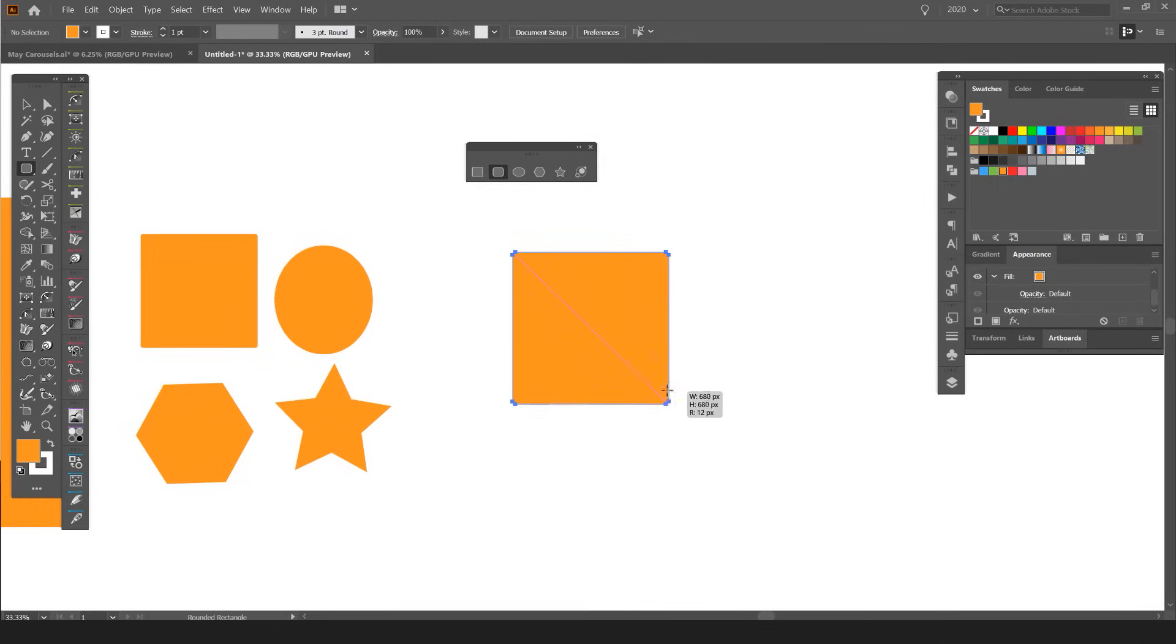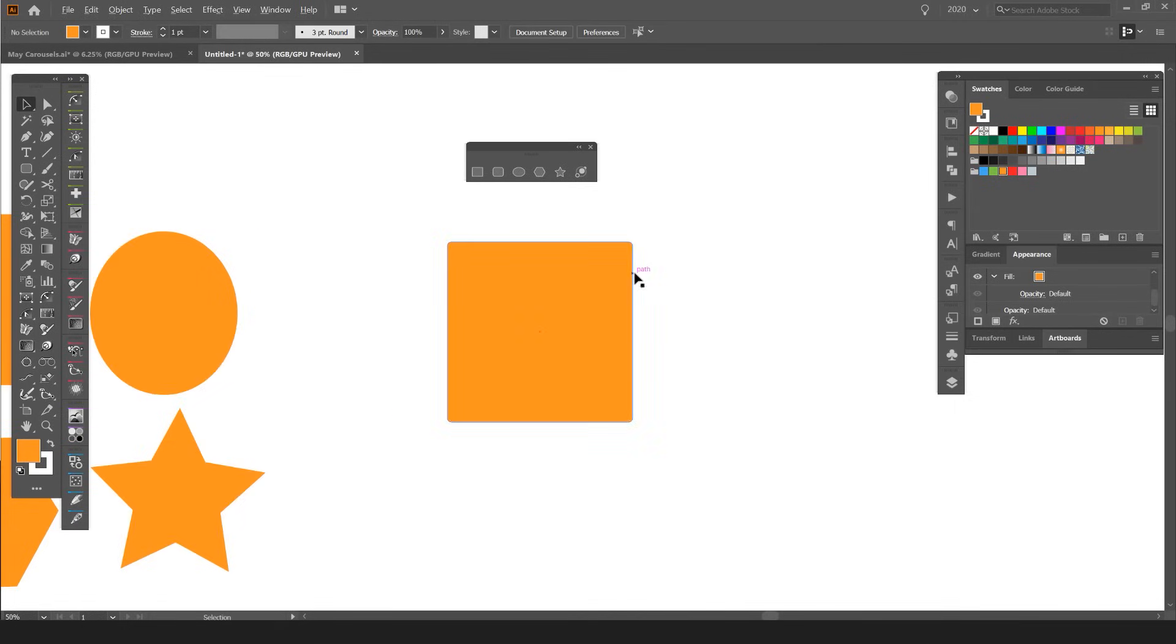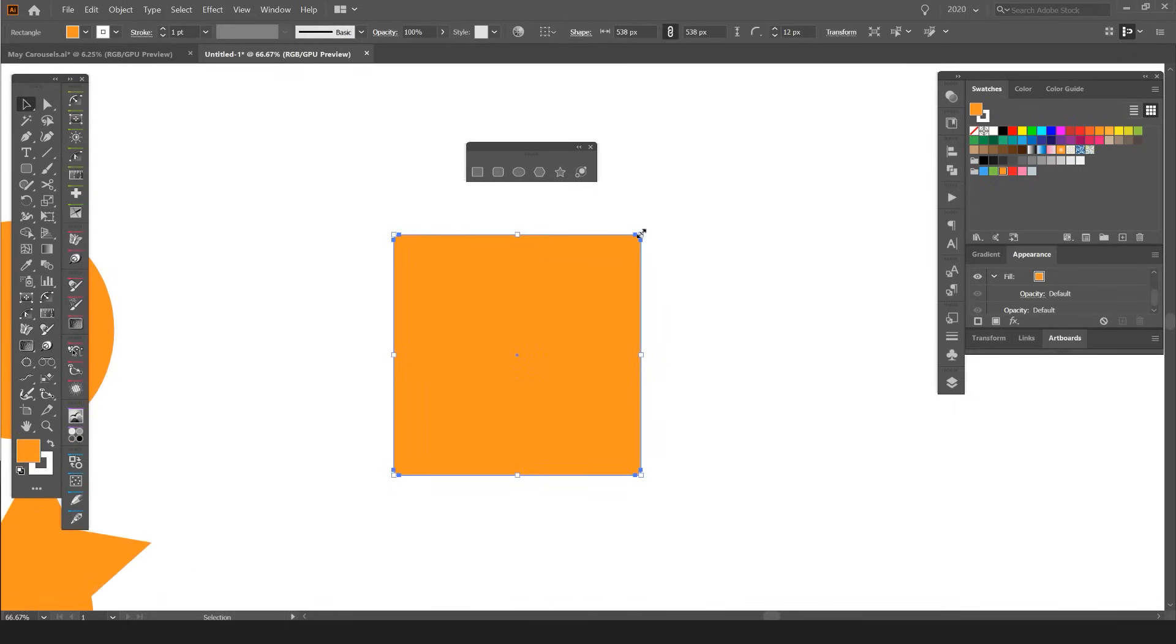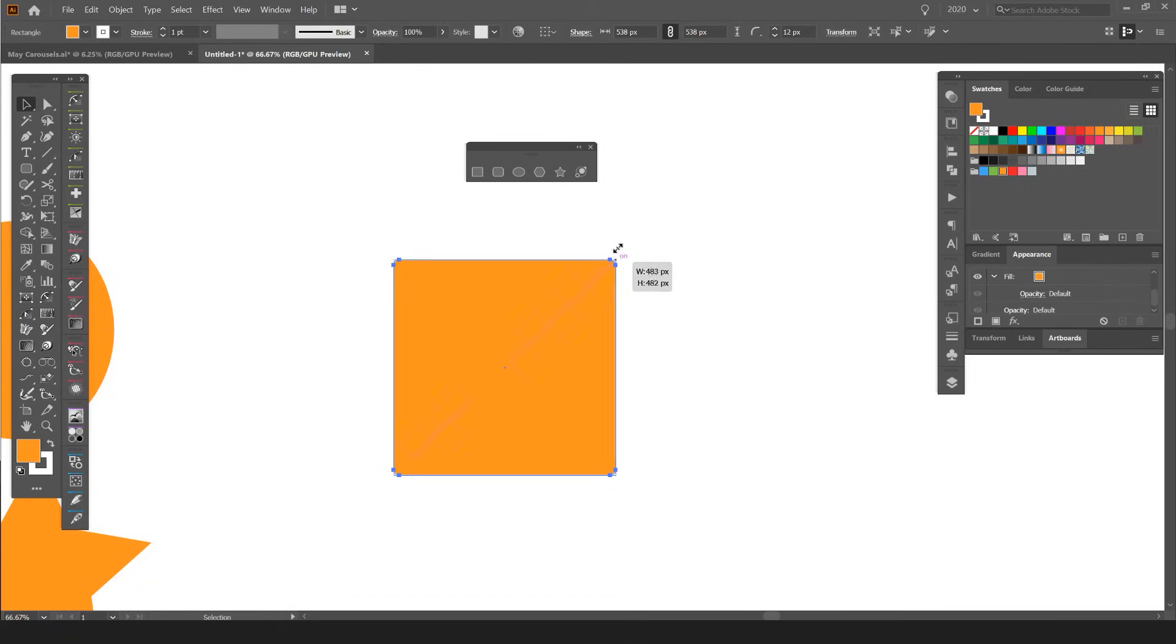So that's the basics of using shapes and creating shapes in Illustrator. If you want to edit them, I can just select the corner and reshape it the way I want.